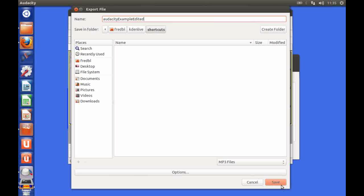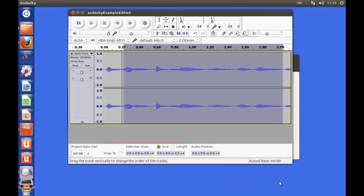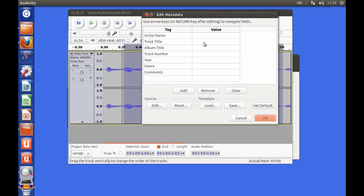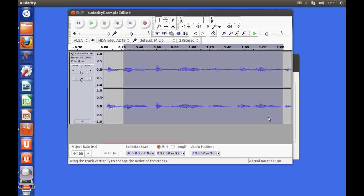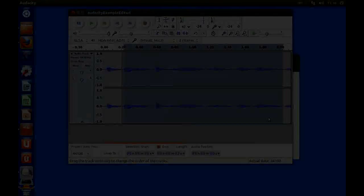I can put in various tags and things if I want. If I don't I can just click on the OK button and it will do it for me. And that's really all there is to editing audio in Audacity. Thanks for watching.